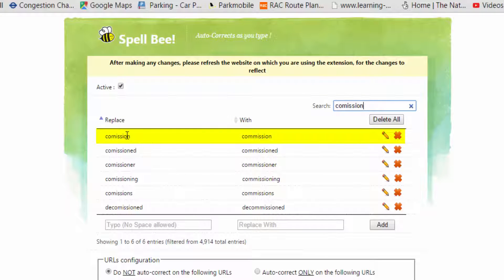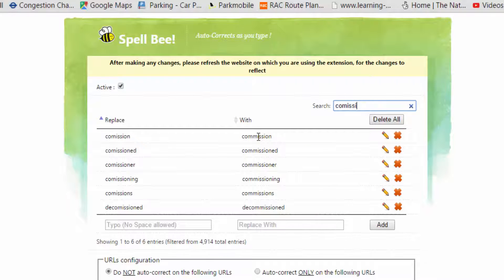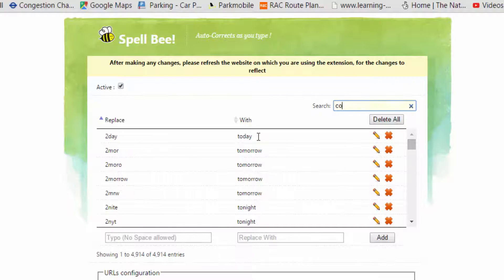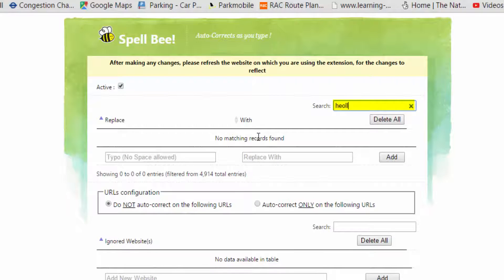And there we go. You can see if I spell 'commission' with one M, it will give me the correct spelling with a double M. Now you can add to your vocabulary as well. Say you always spell 'hello' a certain way and you keep spelling it that way — we can now add that to your vocabulary list.